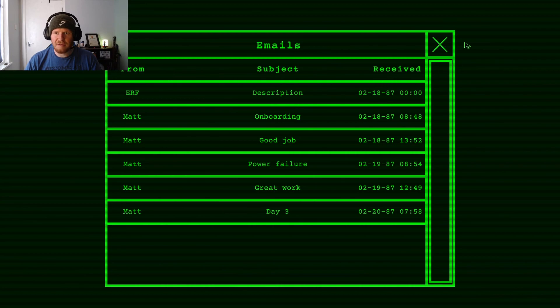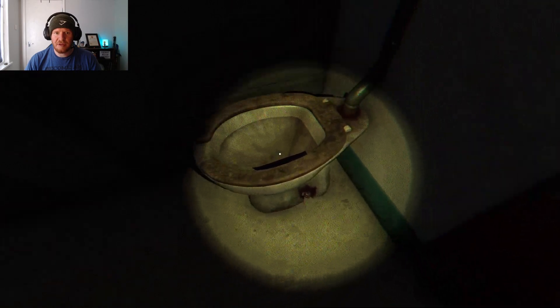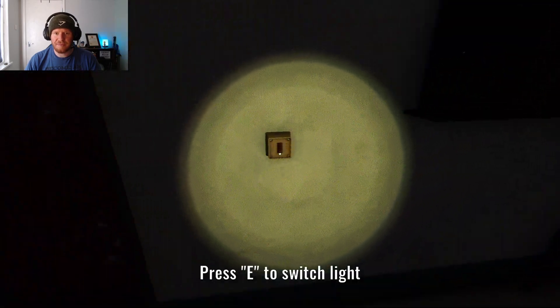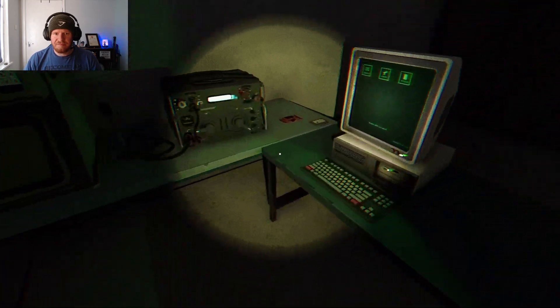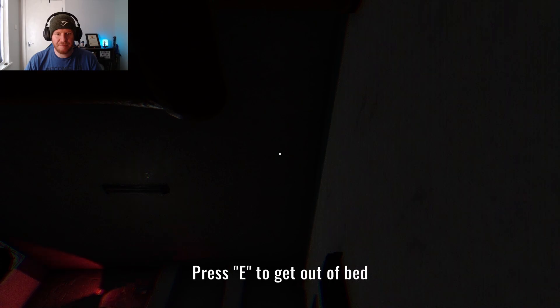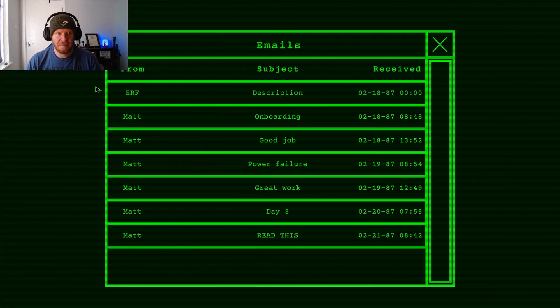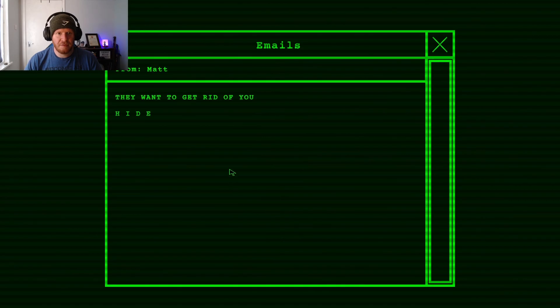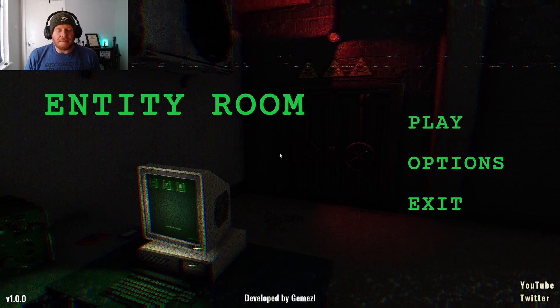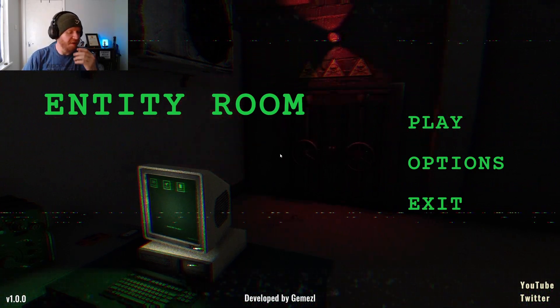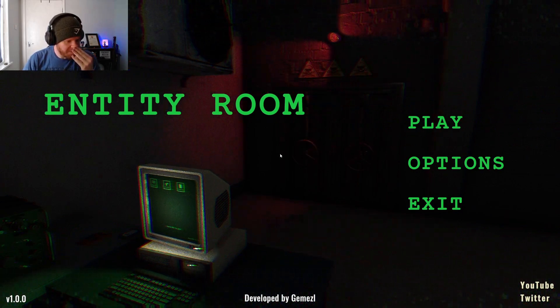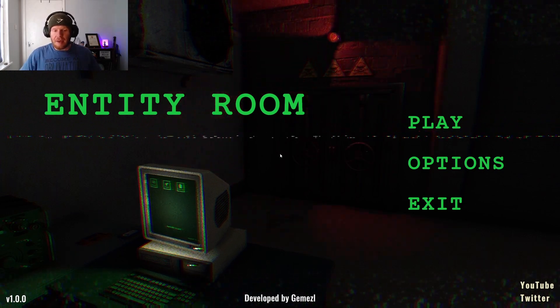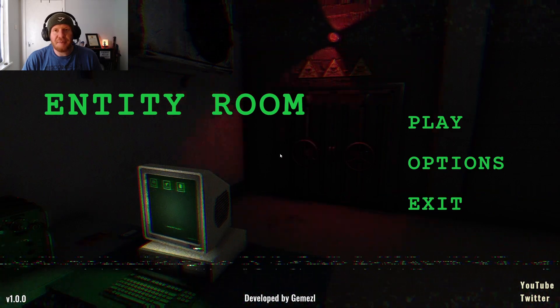No email? Do I just go to sleep? Do I need to poop? I guess I'm going to sleep. They want to get rid of you. Hide. Jesus Christ. I was so ready to hide in the cupboard that I saw behind me.